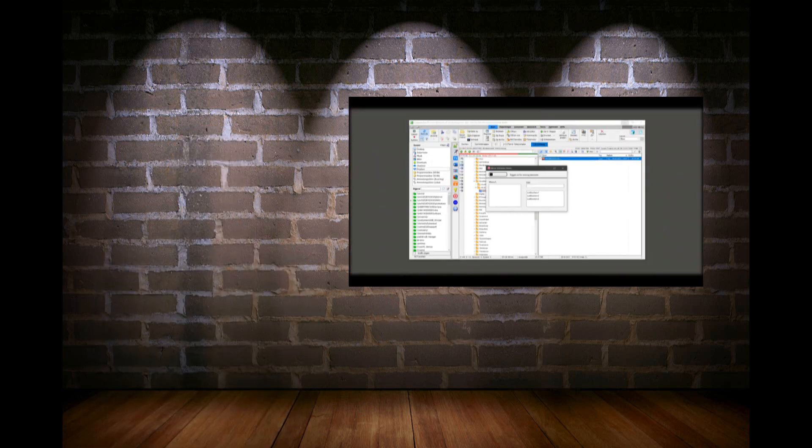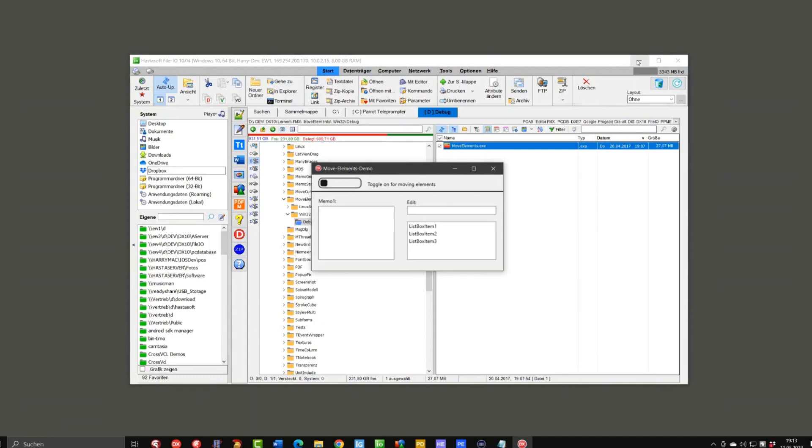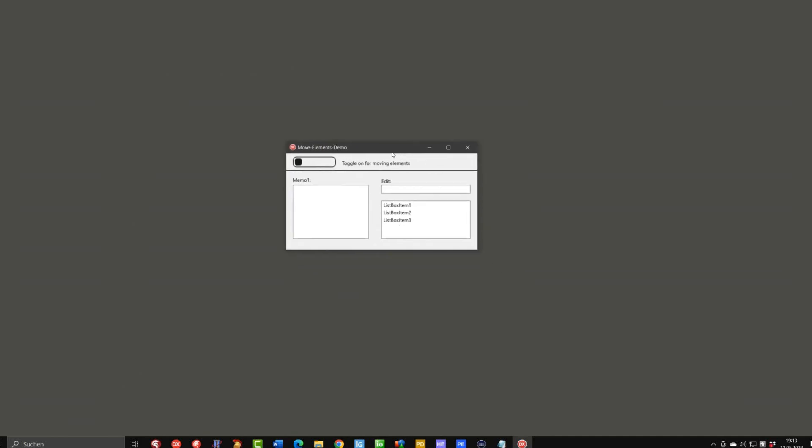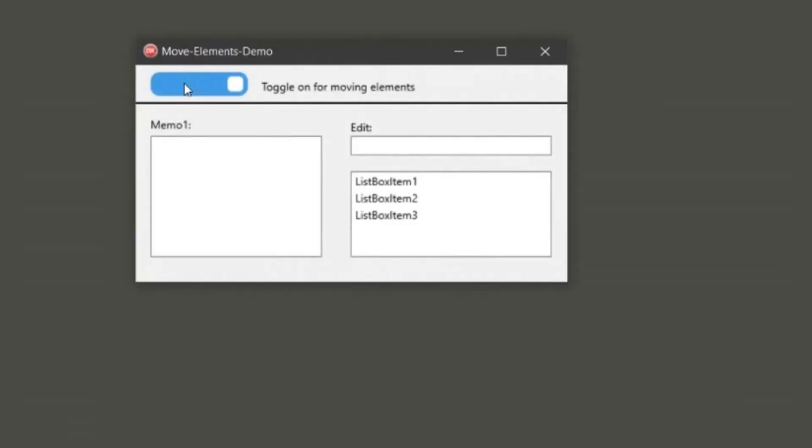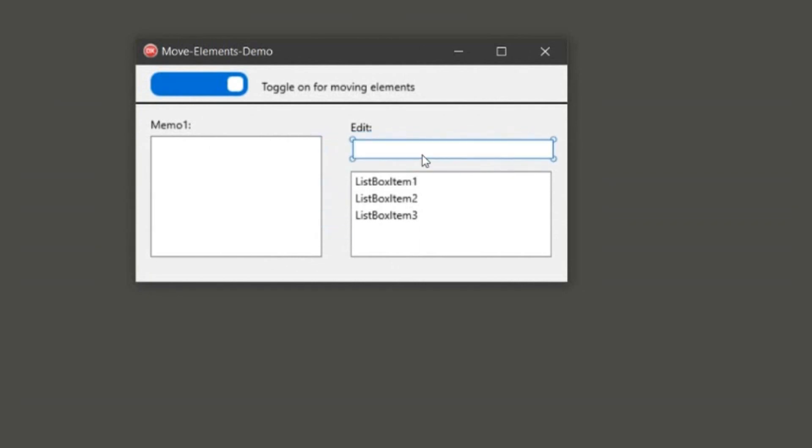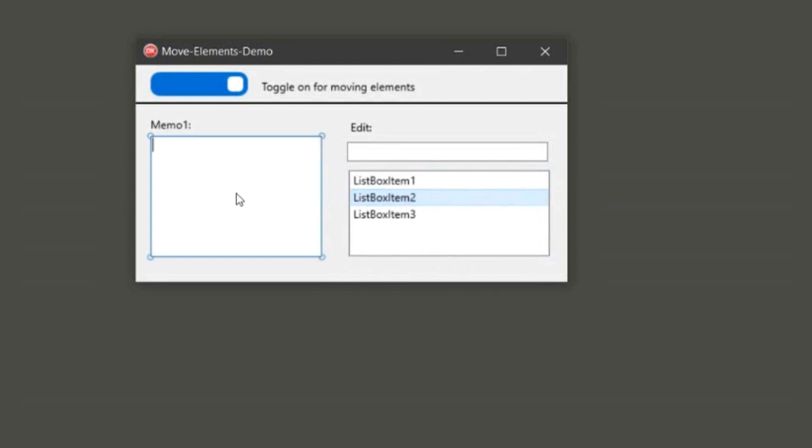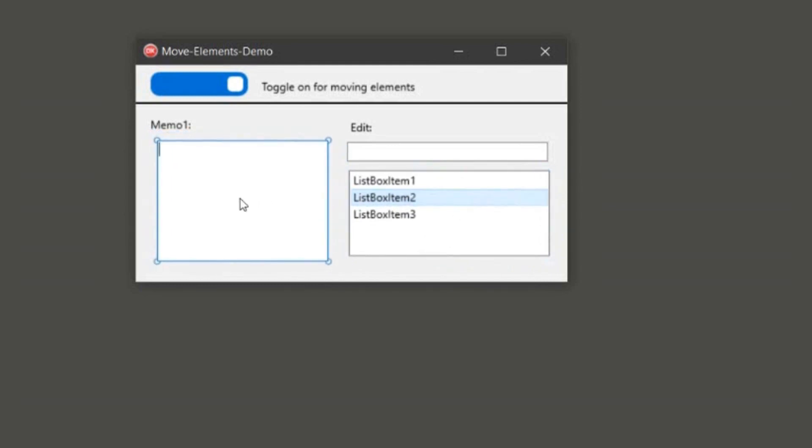So here is a demo from the book that I have mentioned. If you toggle this on, we can simply by clicking onto a control switch between the different controls and move them around.